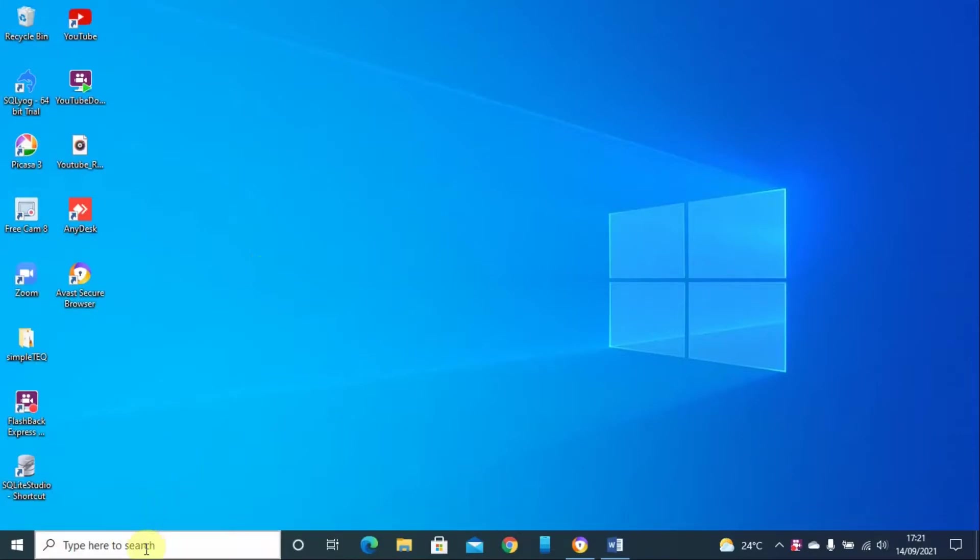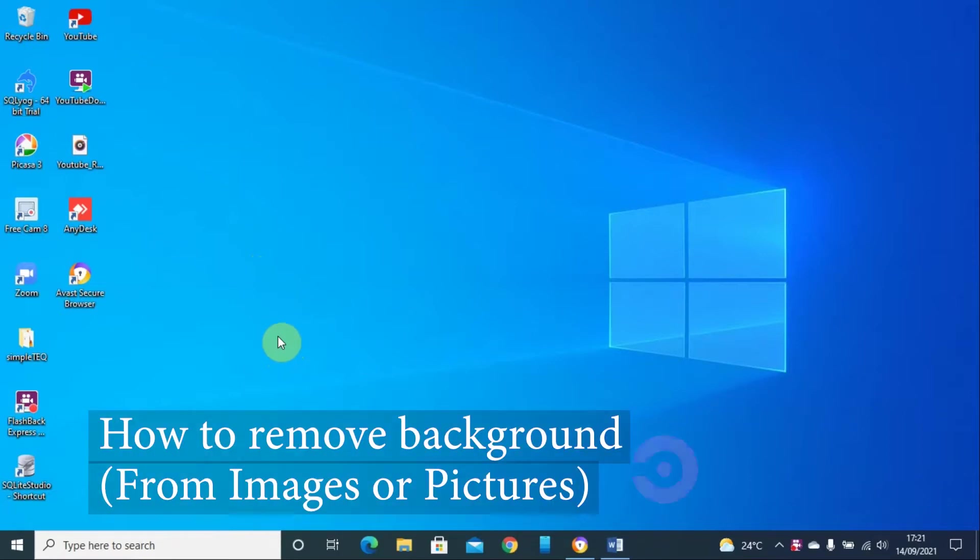Hello and welcome back to my YouTube channel. This is Steven from SimpleTech. Today I'm going to teach you how you can remove background from an image or picture.